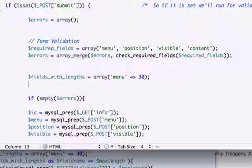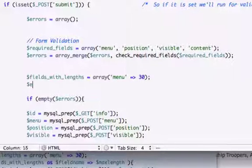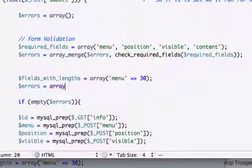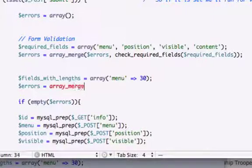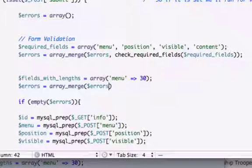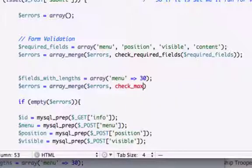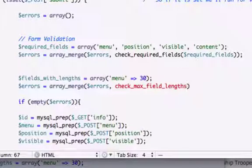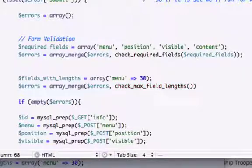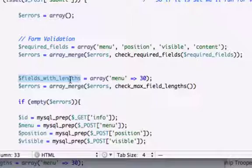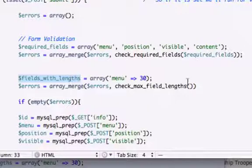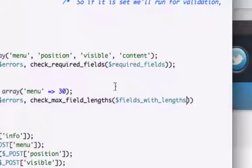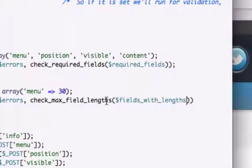I'll delete the comment. So errors equal array_merge errors, and it was check_max_field_lengths. Let's copy and paste this to avoid confusion, and we've got one opening, two opening, one closing, two closing. Okay, save.